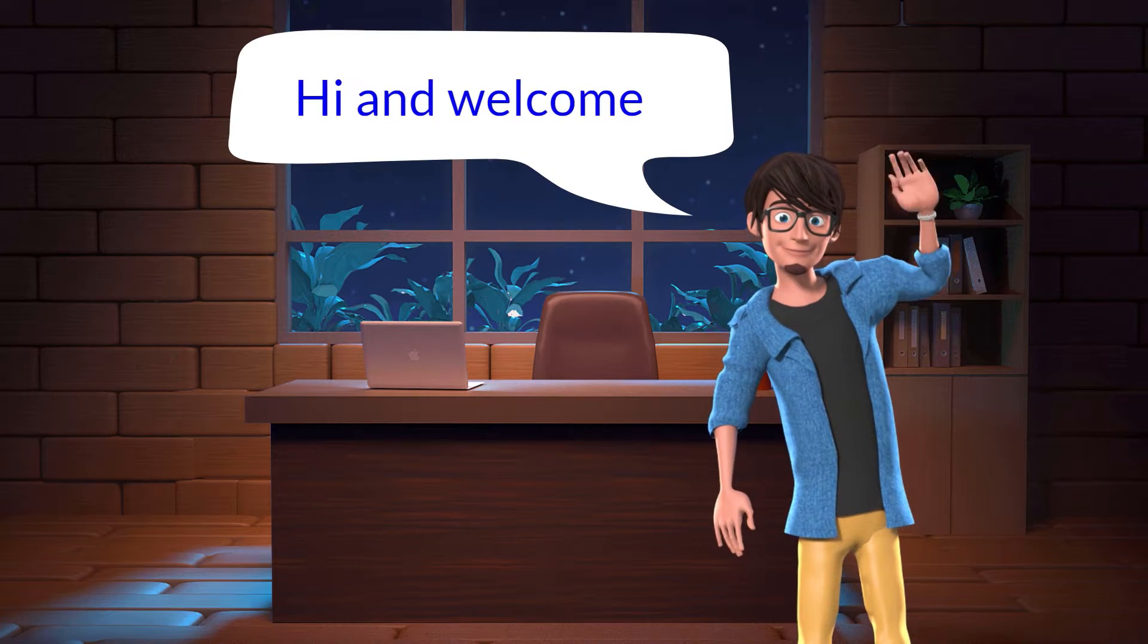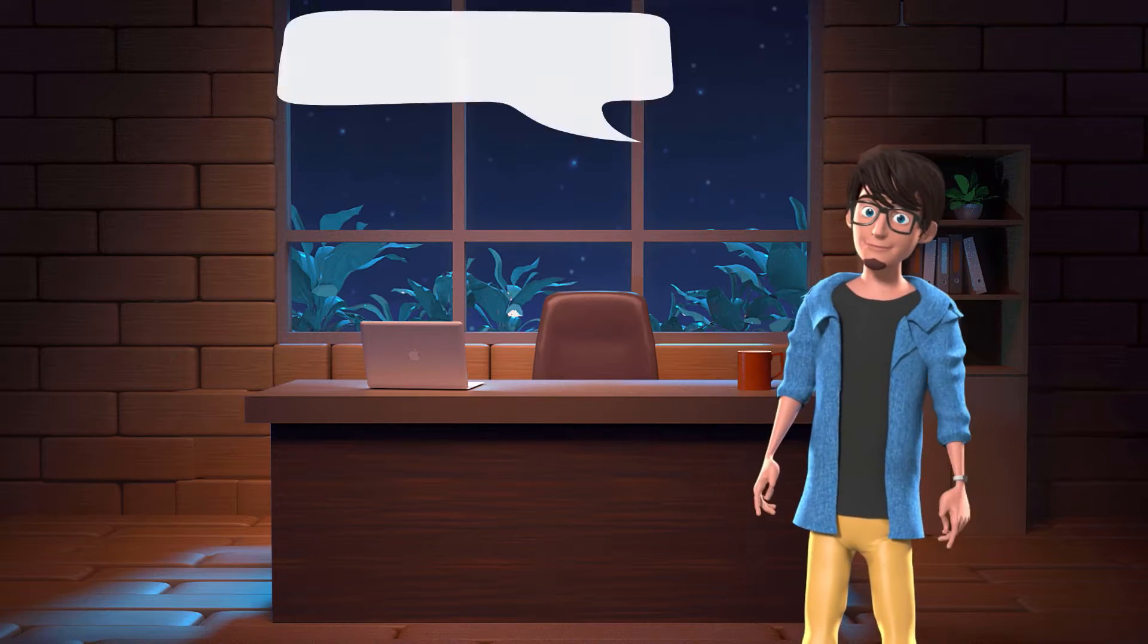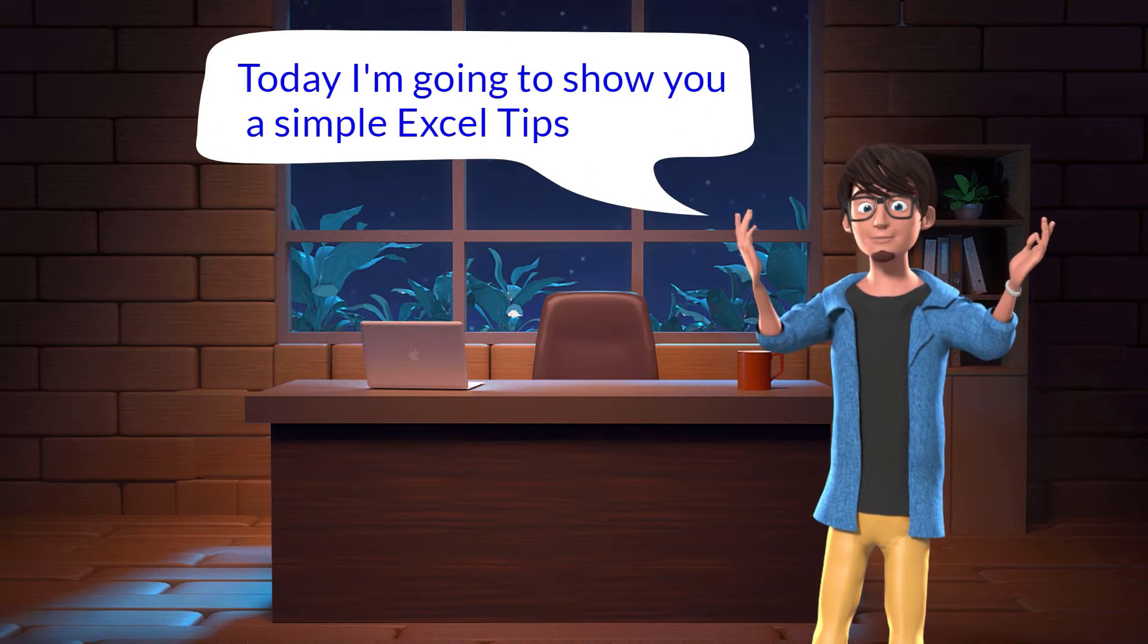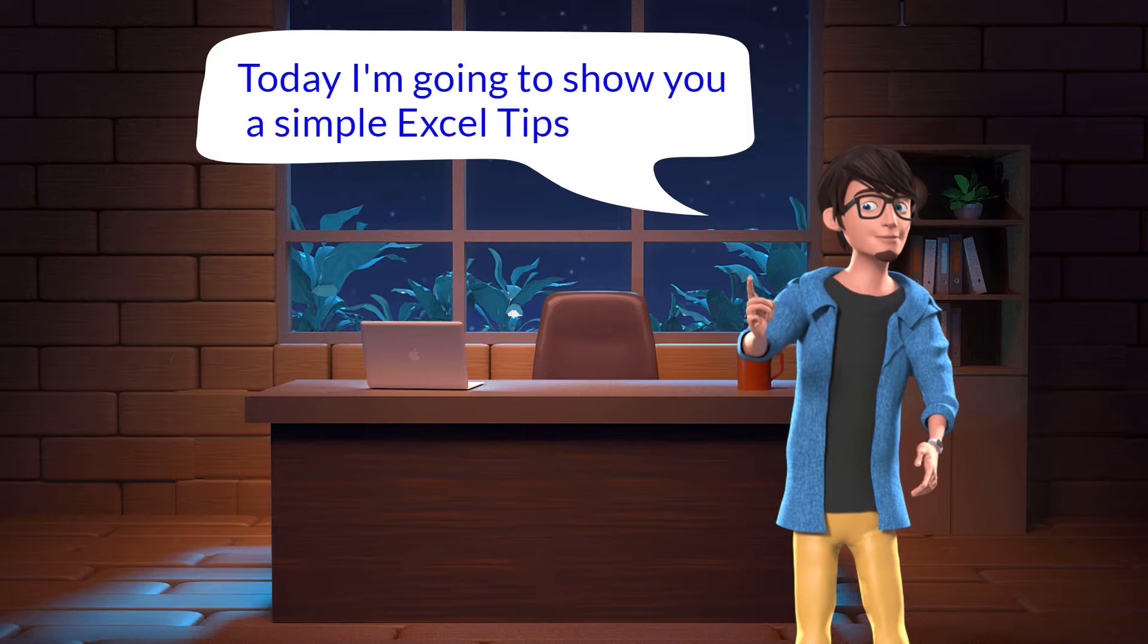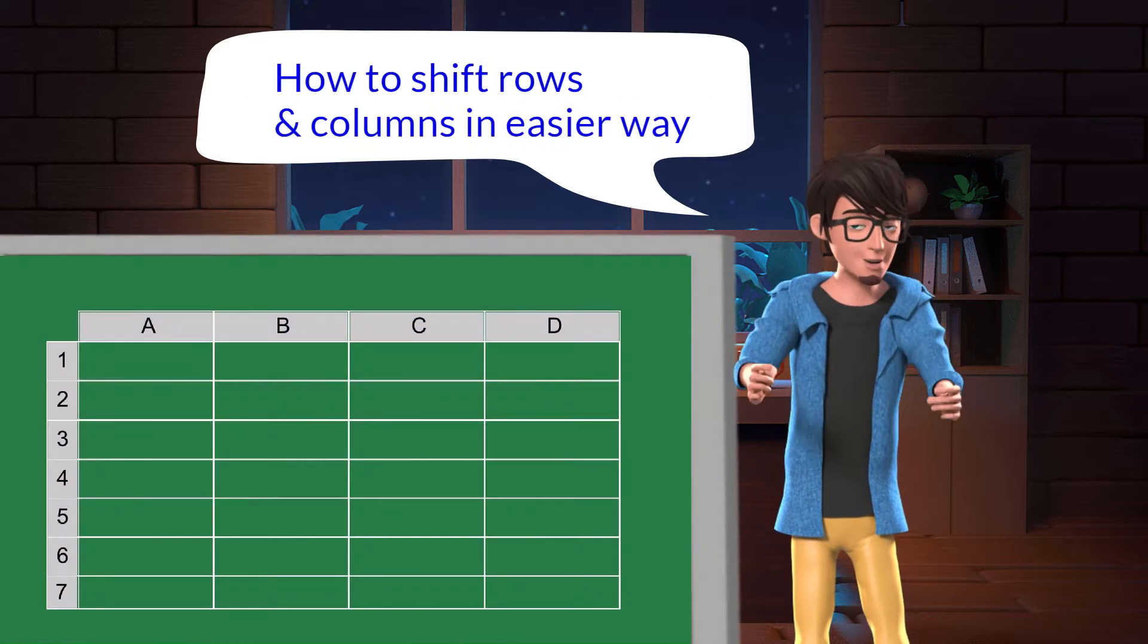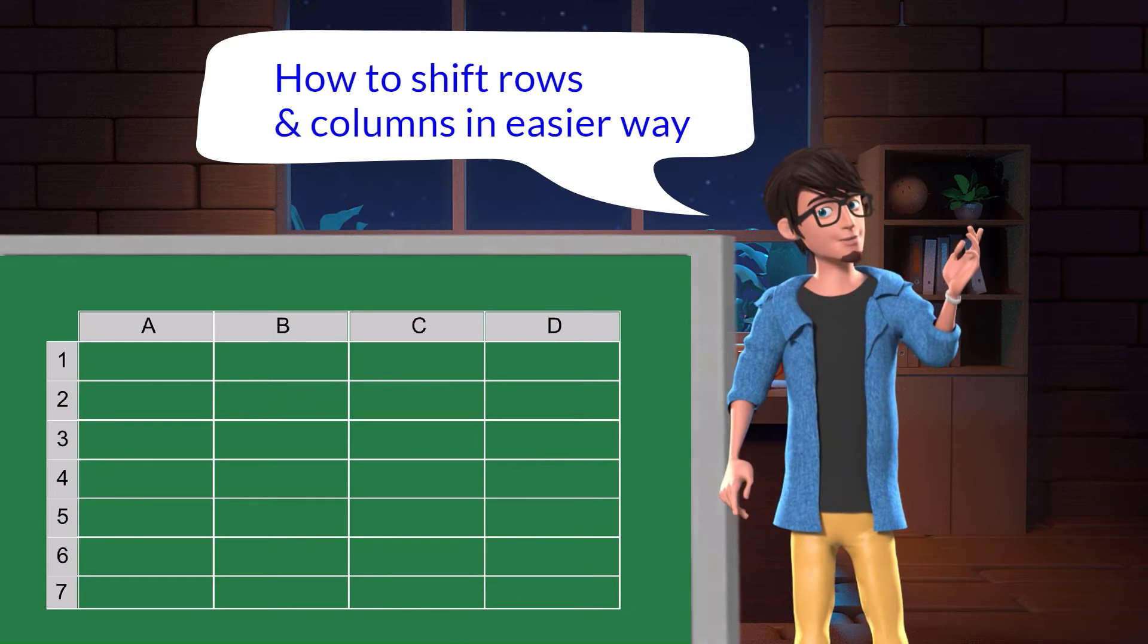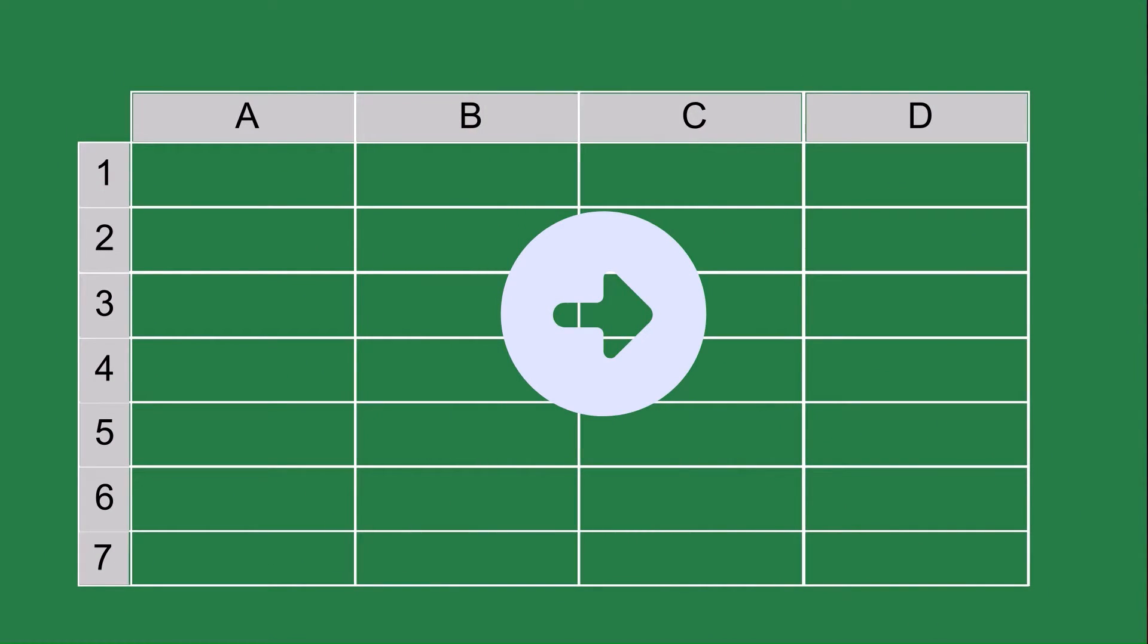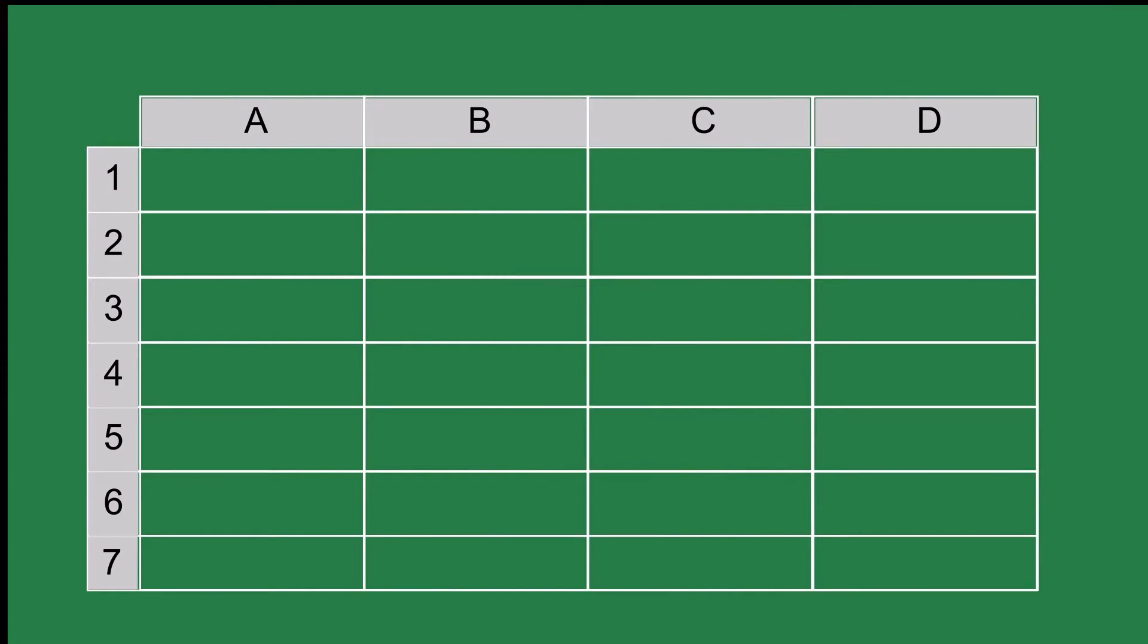Hello and welcome. Today I'm going to show you a simple Excel tip on how to shift rows and columns in Excel easily, without disturbing adjacent rows or columns.